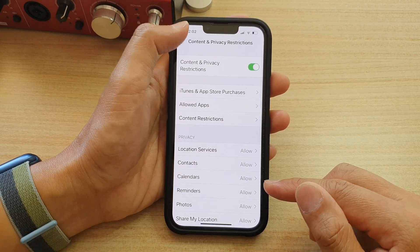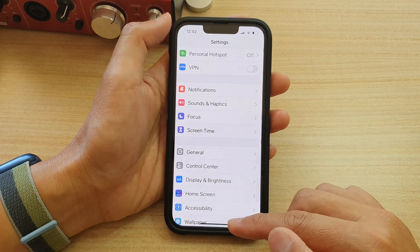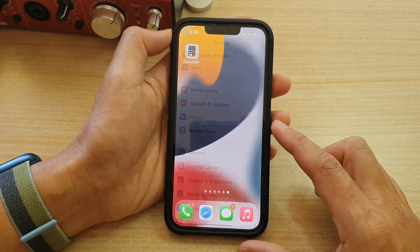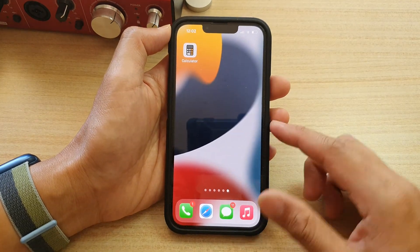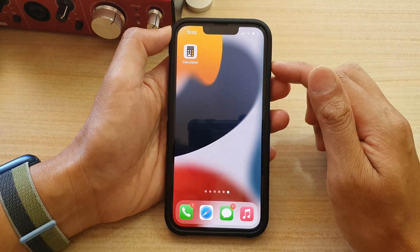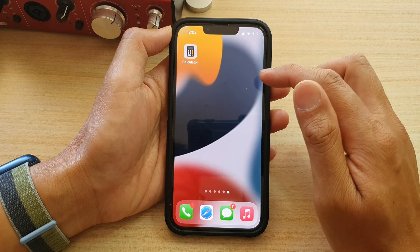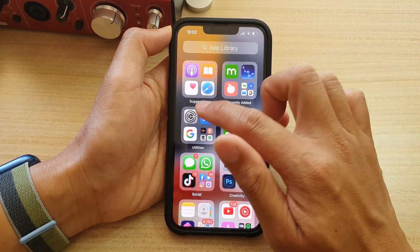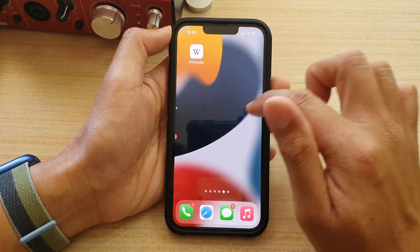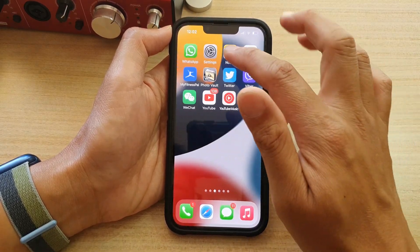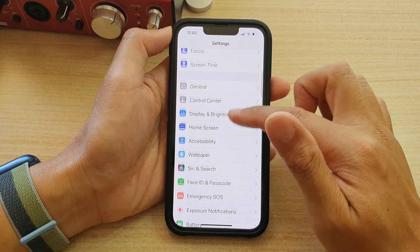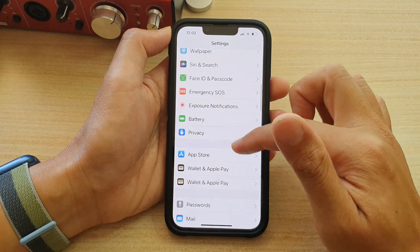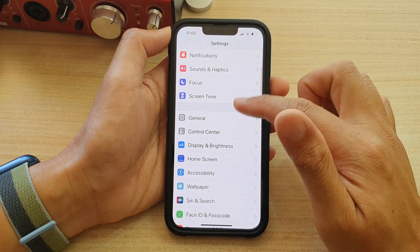First, let's go back to the home screen by swiping up at the bottom of the screen. And on the home screen, swipe across and tap on Settings. In Settings, go down and tap on Screen Time.